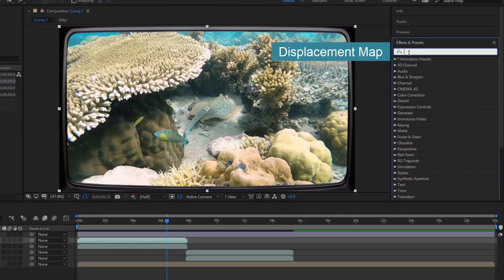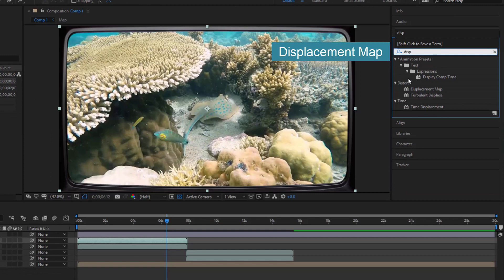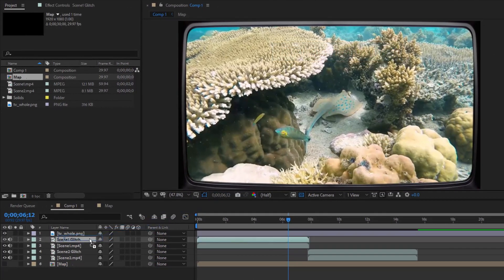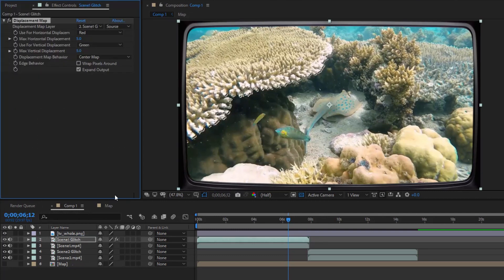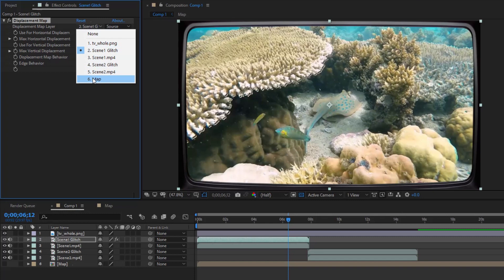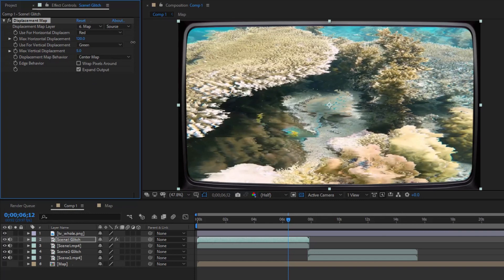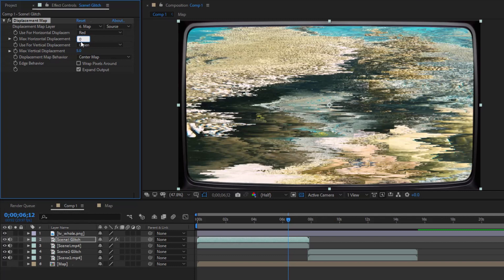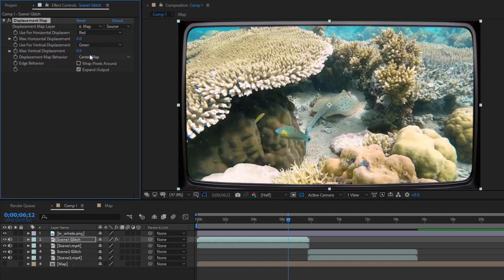Find the Displacement Map effect and add it to Scene 1 Glitch. You'll see if you increase the Max Horizontal Displacement higher, the more noise. Now that everything is simple, we just need to create a spoiled location then copy and paste to other places.